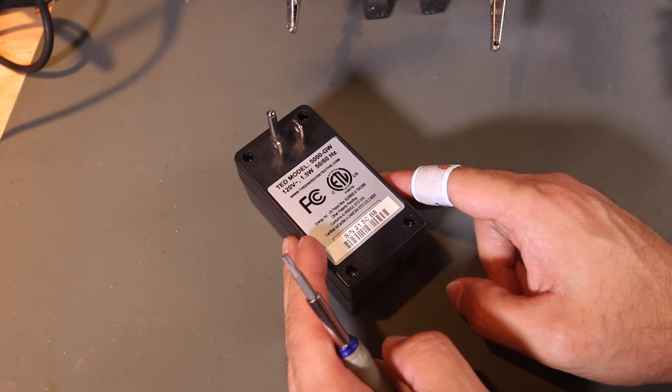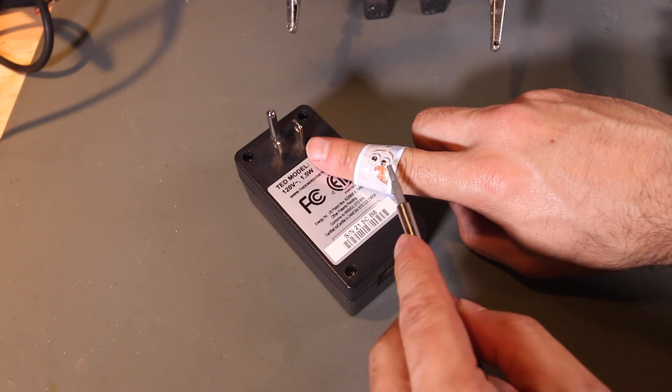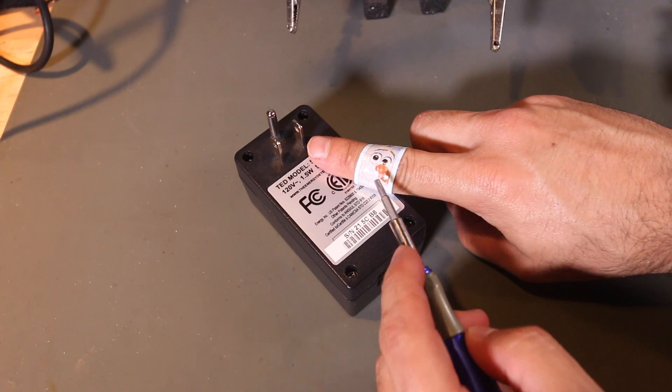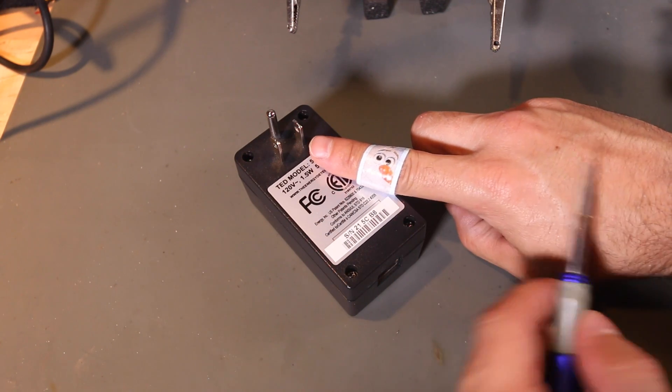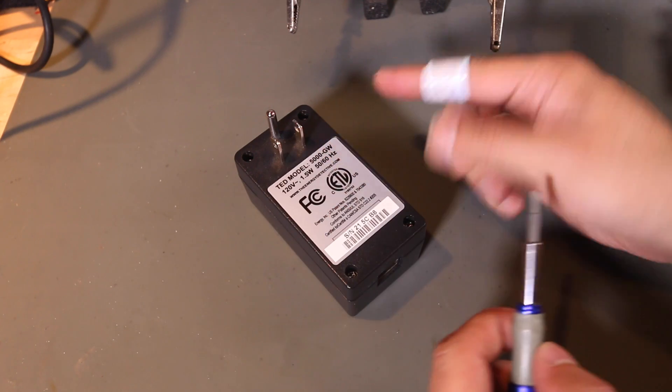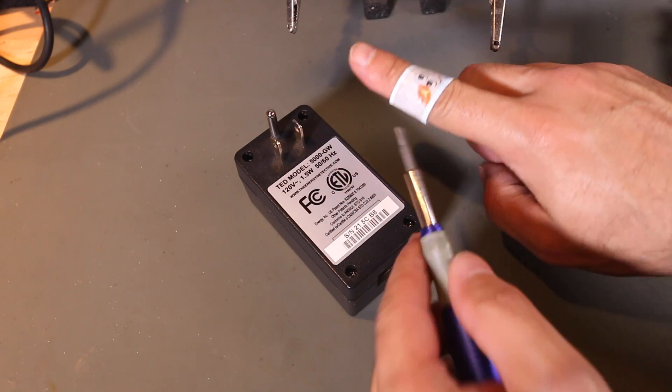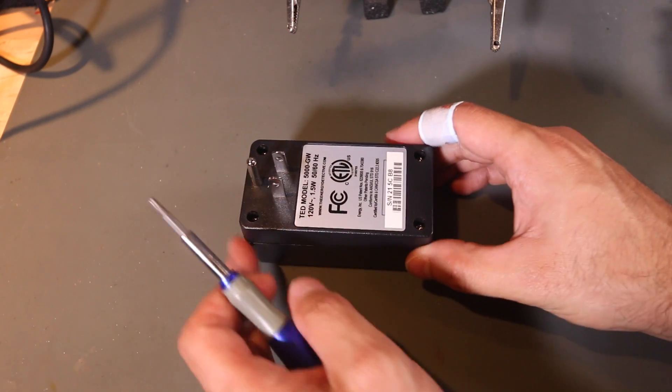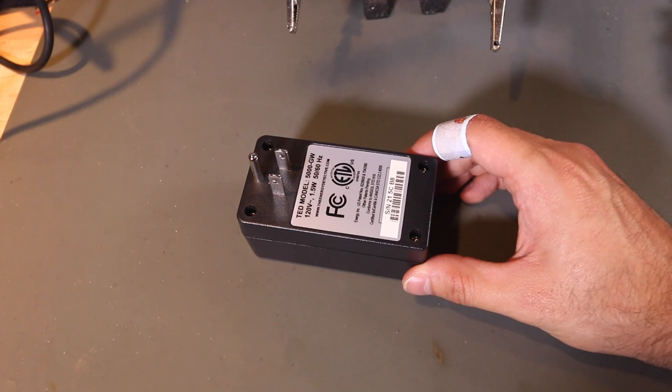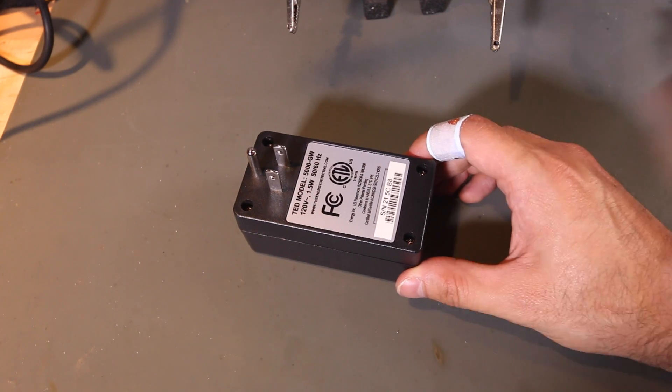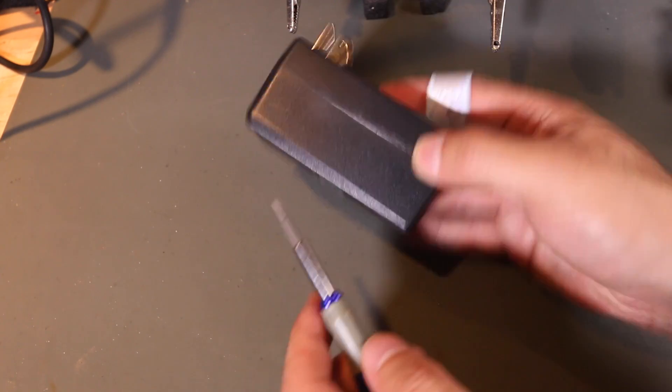So let's crack this thing open. Oh before we get started, you like my band-aid? My kids love Frozen, and that's the only band-aid we had. I got a cut earlier today. But anyways, Olaf will be helping us with this repair video. Where was I? Yeah, this is a TED energy detective.